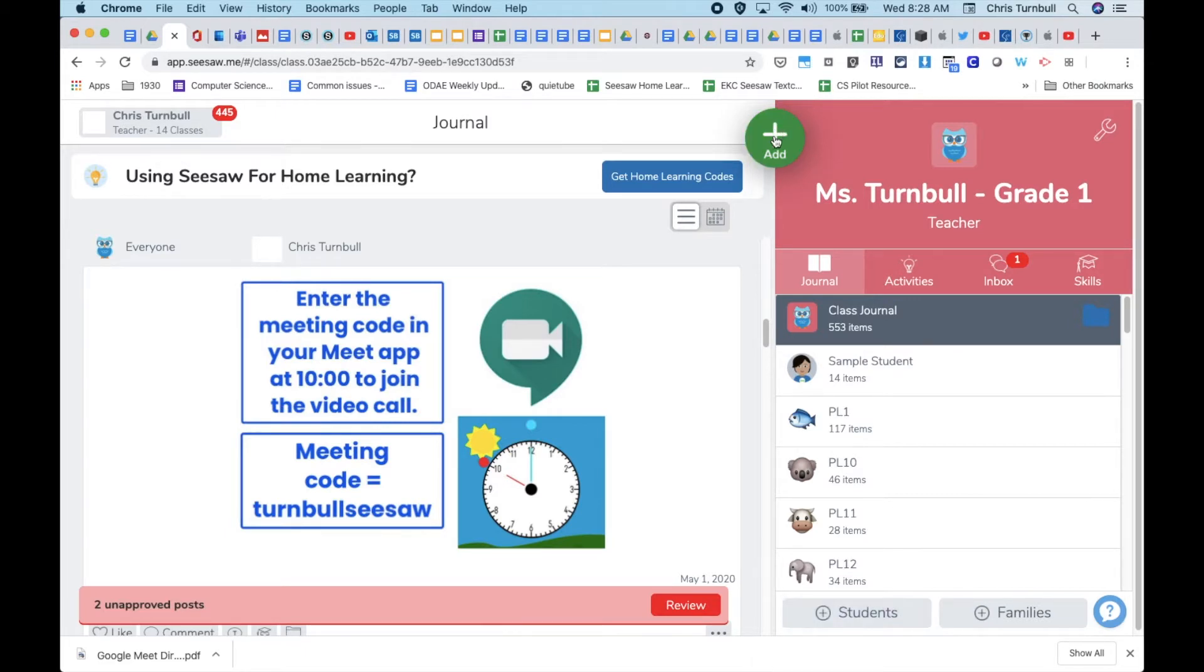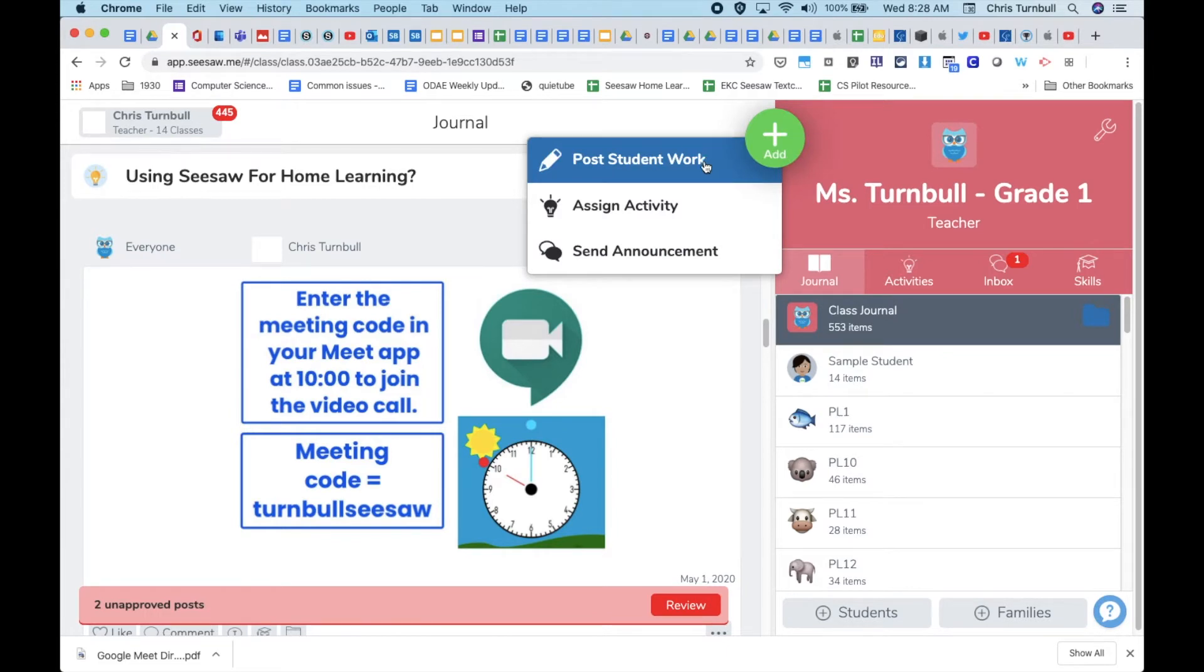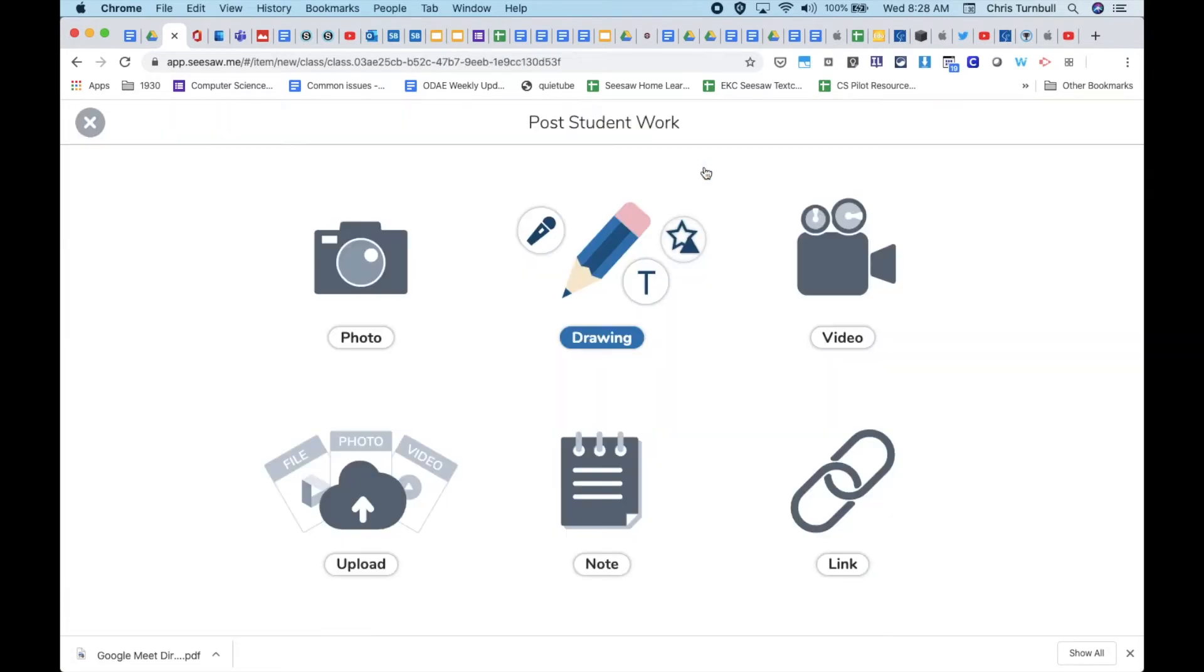Click on the green add button, click on post student work, and click on the link icon.